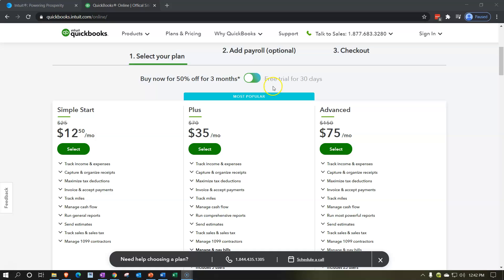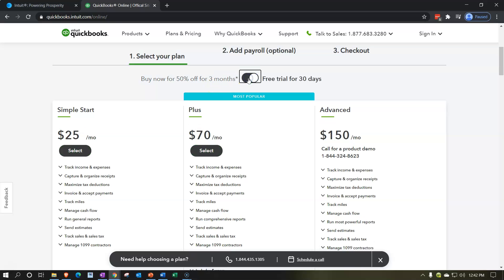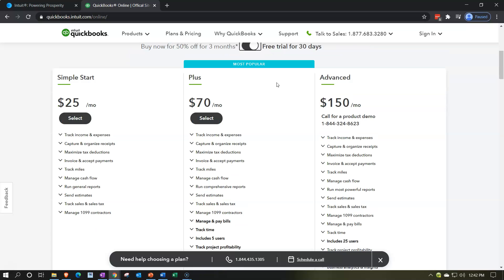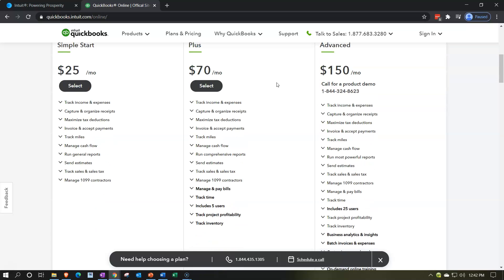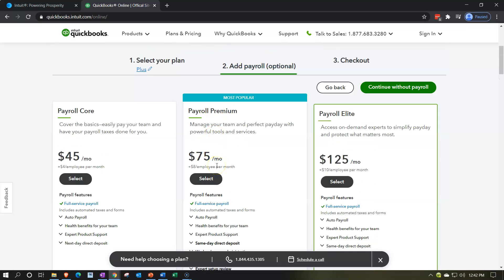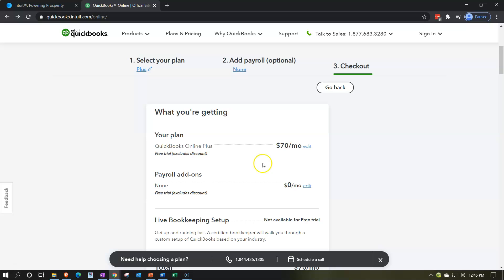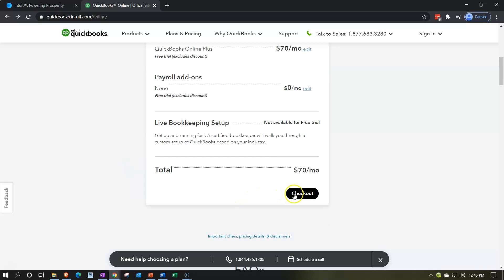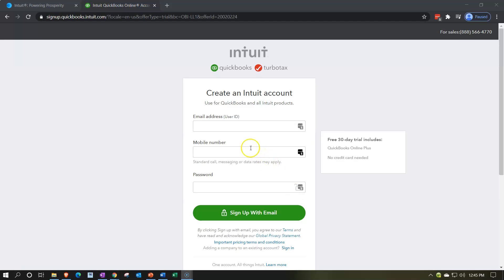Notice up here there's a toggle: 'Free trial for 30 days' or 'Buy now for 50% off for three months.' You have to toggle this to the free side. Now we have the free 30-day trial selected. I'm going to select the Plus plan. It tries to add on payroll — I don't want payroll right now because it costs more. There's a $70/month figure shown, but the free trial excludes the discount, so we still have the free trial. I'll go ahead and check out.